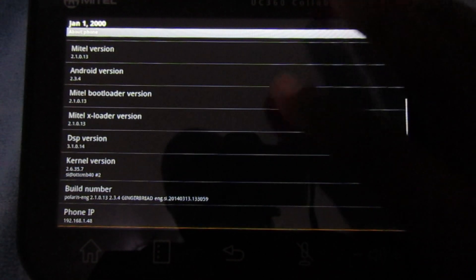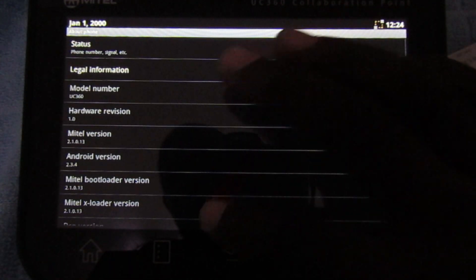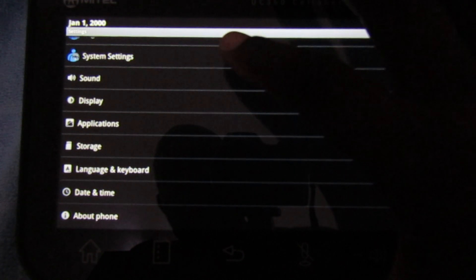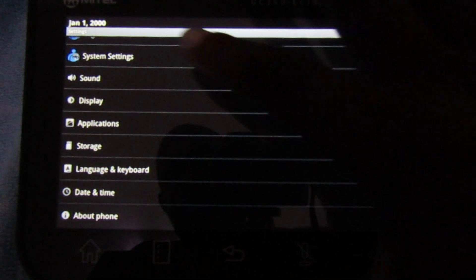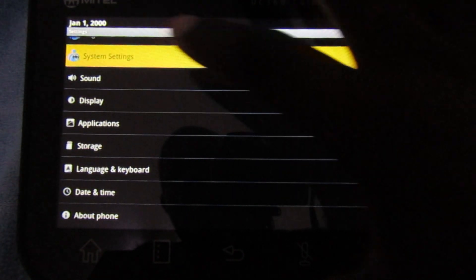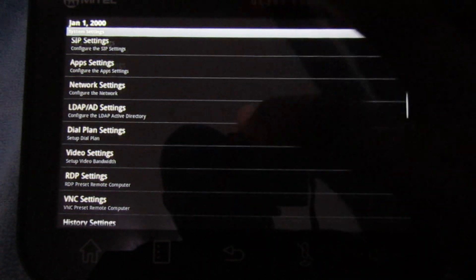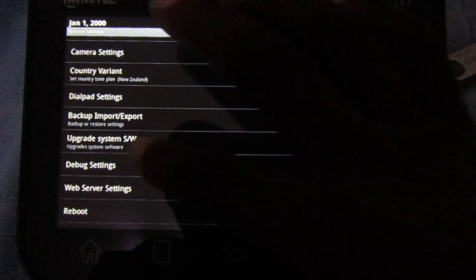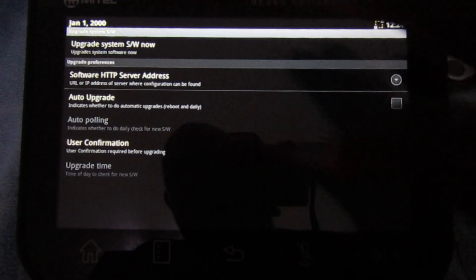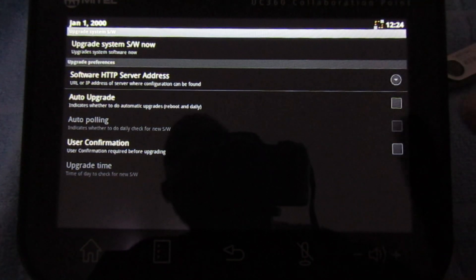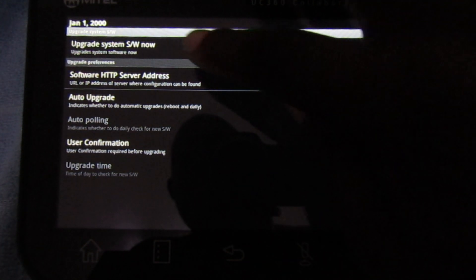When you are happy, go back to the main page and then go to the system settings. Scroll down all the way to upgrade system. Choose upgrade system software. Now select USB flash drive.